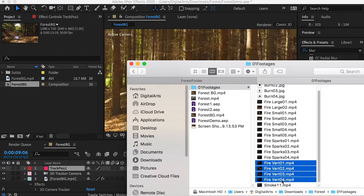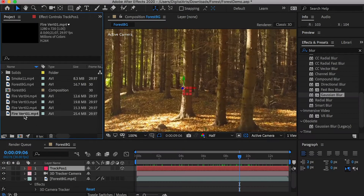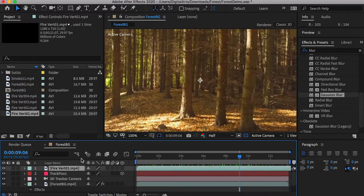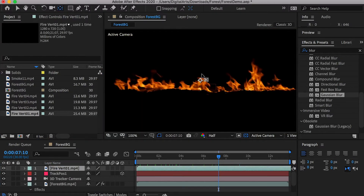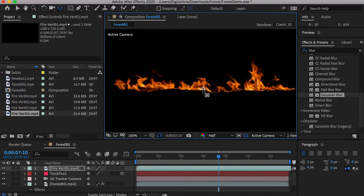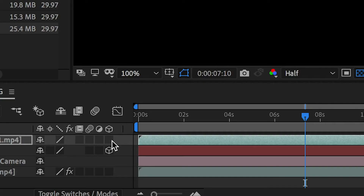Now, let's import the fire and smoke footage. Drop the first fire into the scene. Select the Anchor Point tool and move the anchor point of the video to the bottom of the fire. Then, check on the 3D layer.